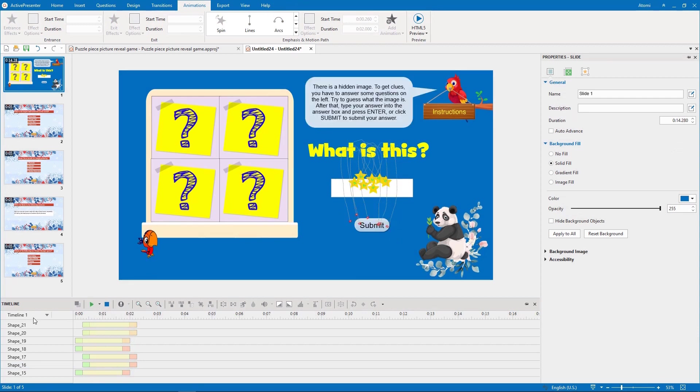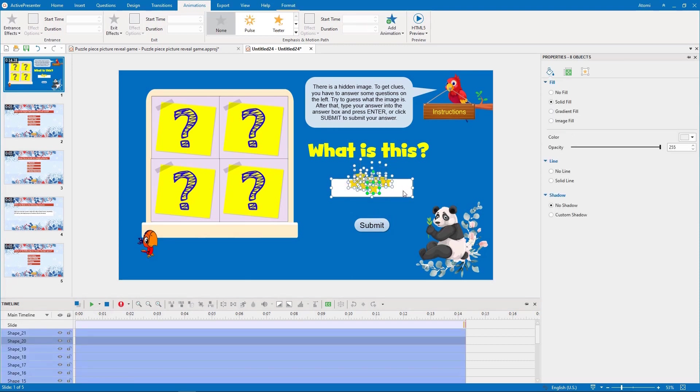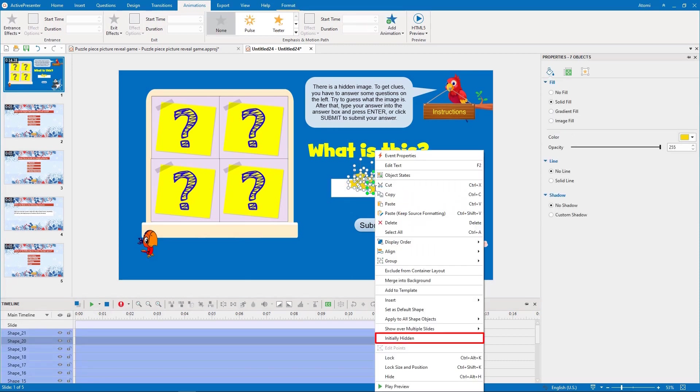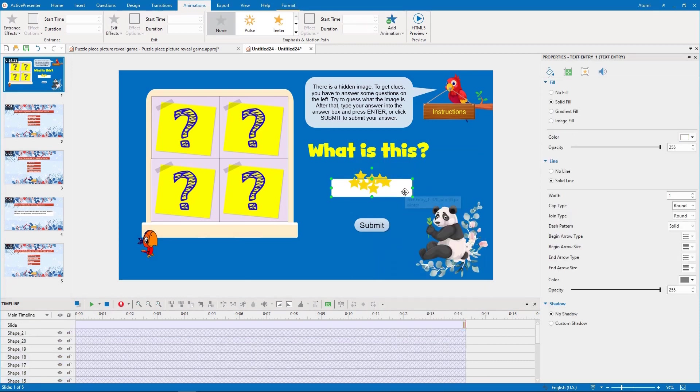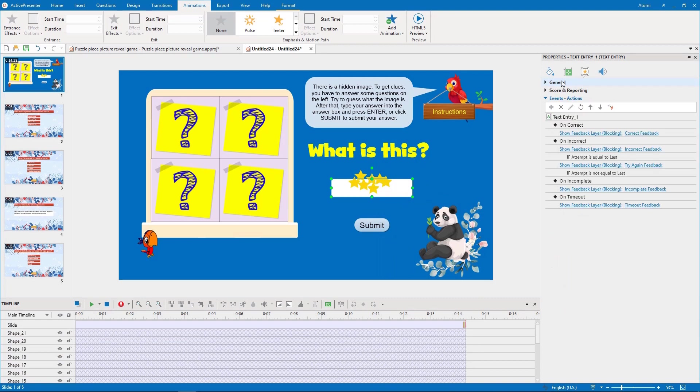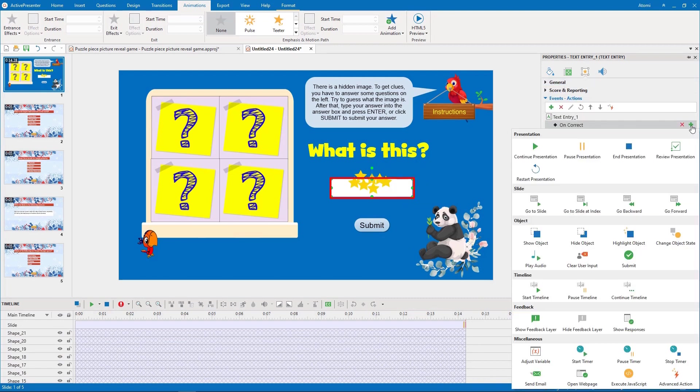We switch back to the main timeline and hide all the stars at first. Then, add actions to the on correct event of the answer box.